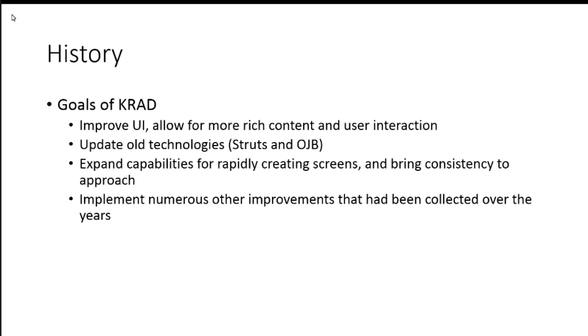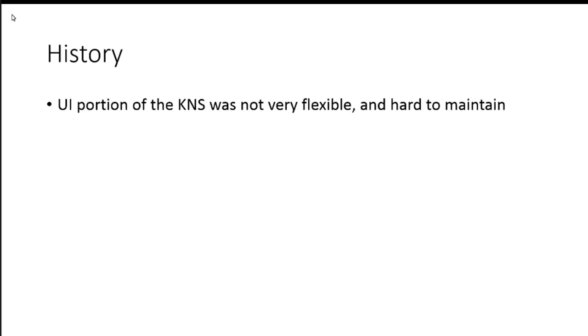And like I said, there was numerous other improvements that have collected over the years that we wanted to try to work in there. So, that was kind of a really high level what the goals of the KRAD system or framework was.